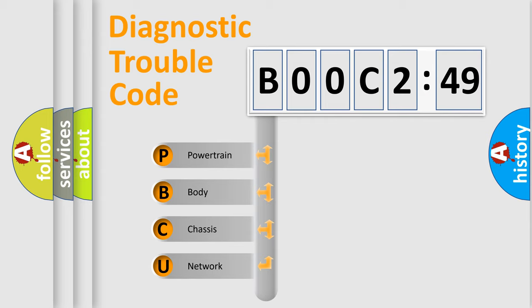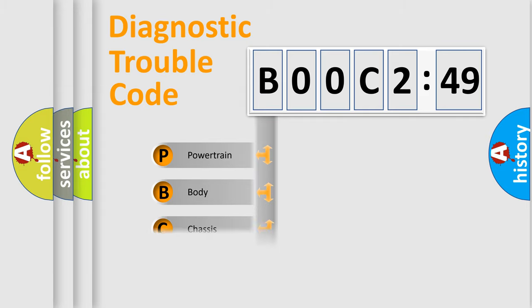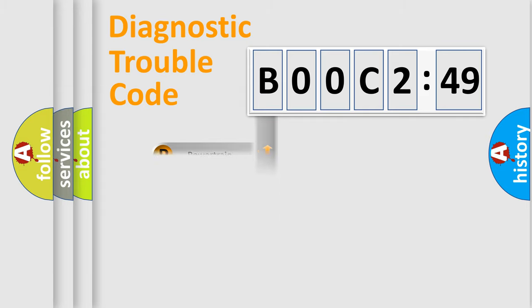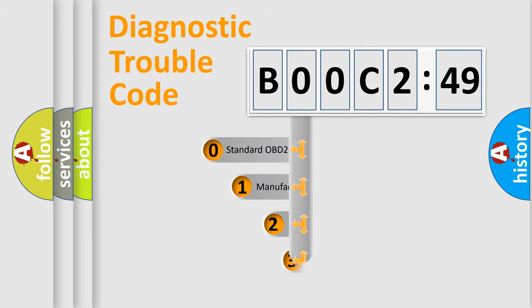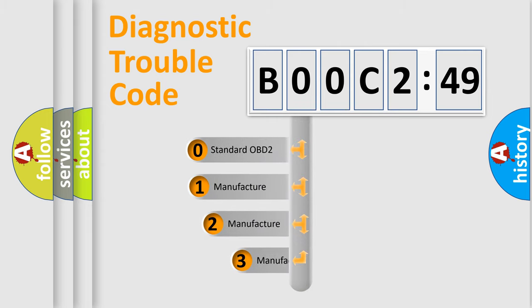We divide the electric system of automobile into four basic units: powertrain, body, chassis, and network. This distribution is defined in the first character code.